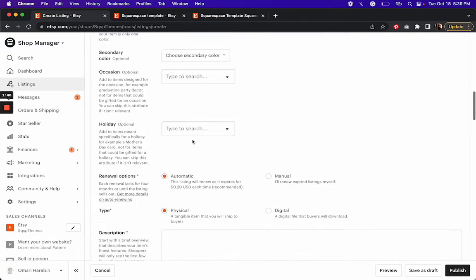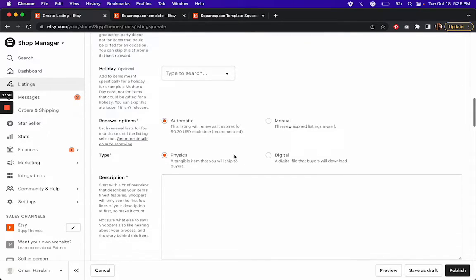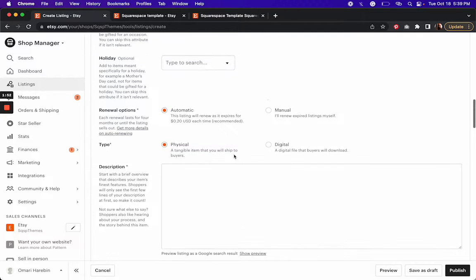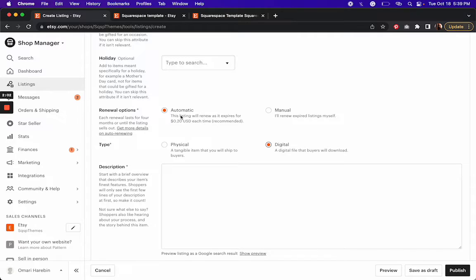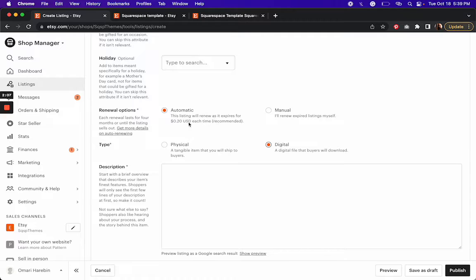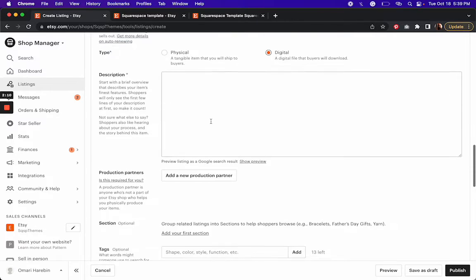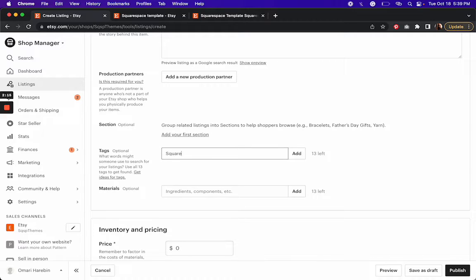And you'll have another opportunity to add a tag. But anyway, you're going to change your type from physical product to a digital product. And then you can select whether you want this listing to renew automatically, or if you want to do it manually. And so it looks like it's 20 cents each time. And then here's the tag where you're going to add Squarespace template.